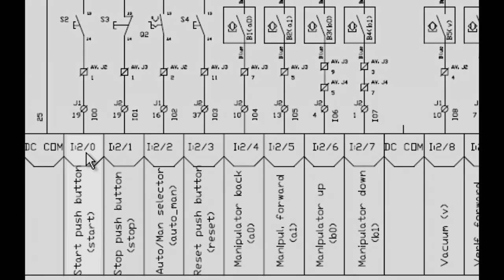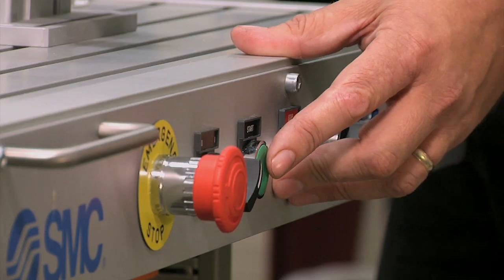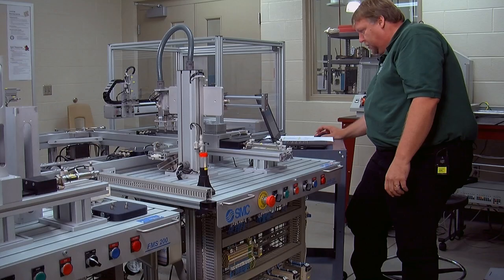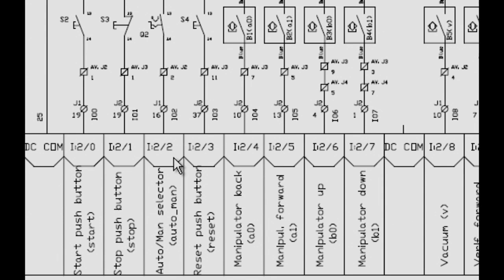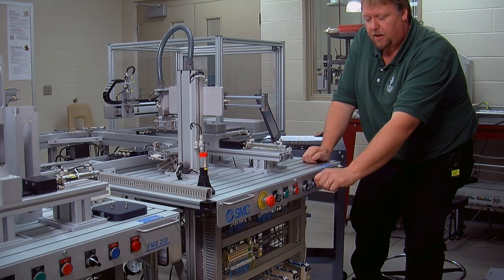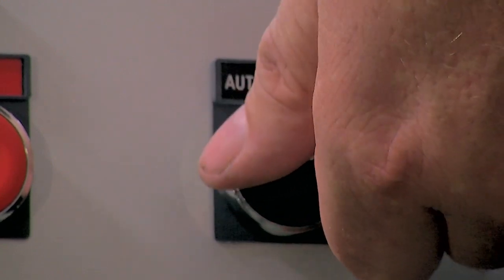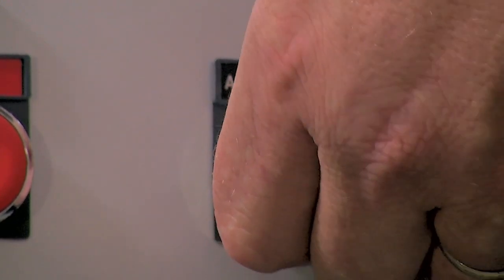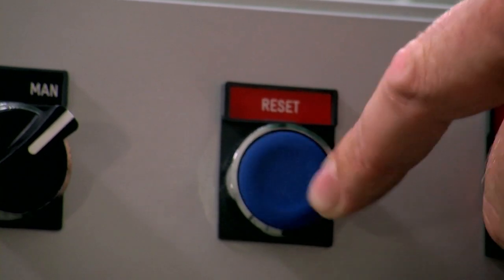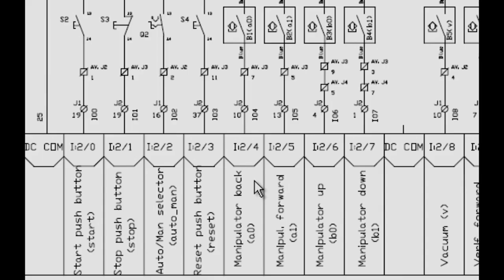I want to go over this a little bit closer. I:2/0 is the start push button — you can see it right here, this would be the push button. Our next one is our stop push button, located right here. Next we have auto/manual, which is I:2/2. This is a two-position switch but it only has one address, so in one position you get a signal, in the other you won't. You program accordingly. Our next button is I:2/3, and this button enables us to reset the station should our actuators get out of control or out of sequence.